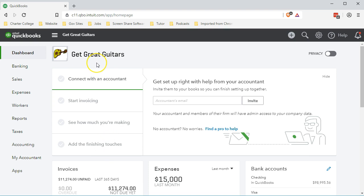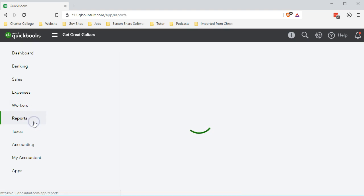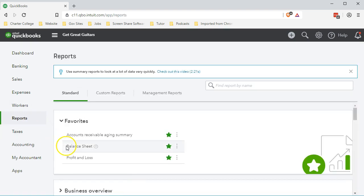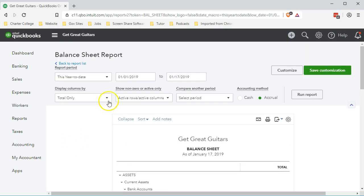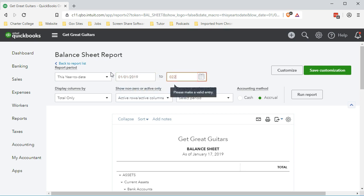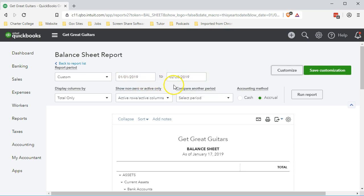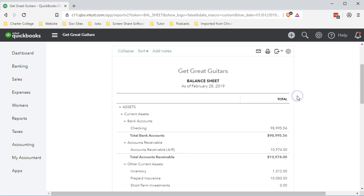Here we are in our Get Great Guitars file. We're going to go to the reports on the left side and look at our favorite report, the balance sheet report. Scrolling up top and changing the dates from 01-01-19 to 02-28-19 — January through February 28th — the cutoff date being February 28th, the date of our financial statements, and run that report.